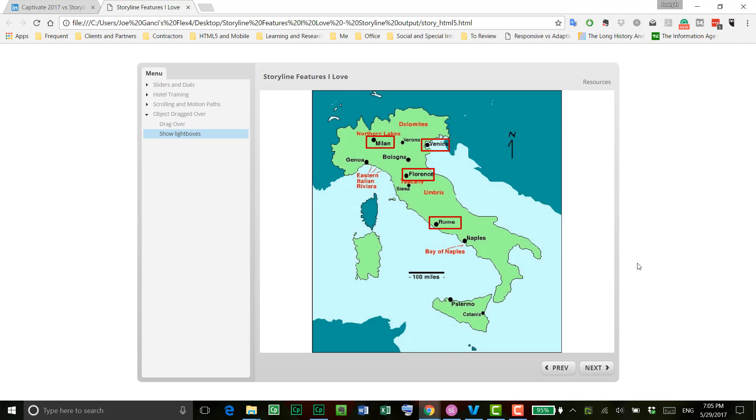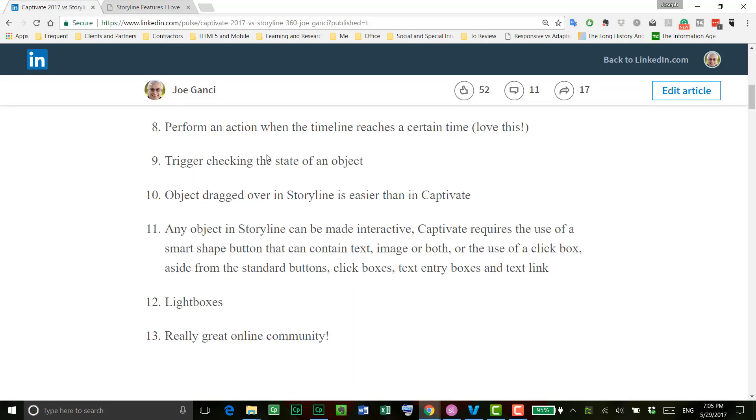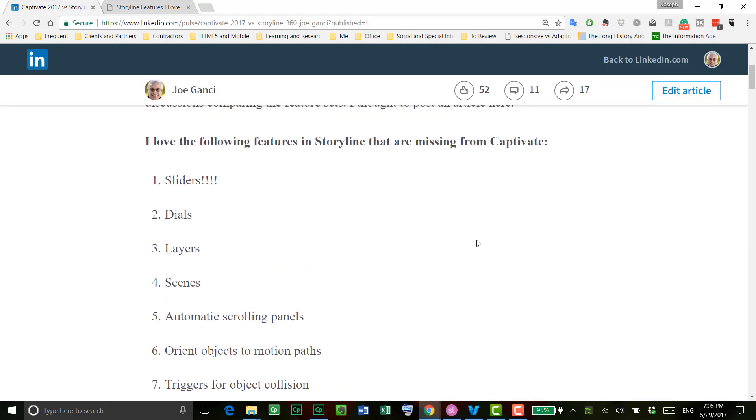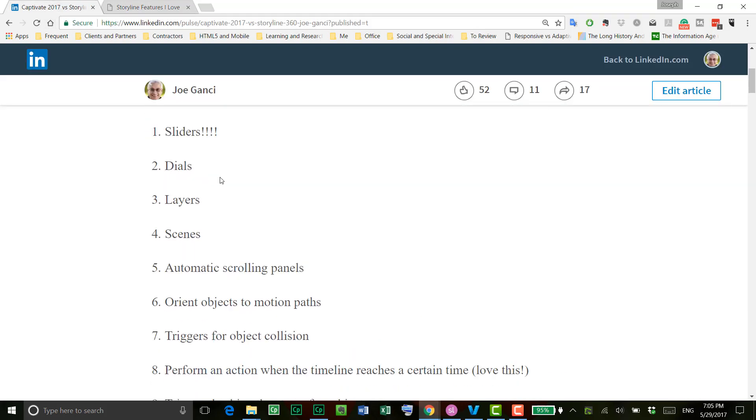It can be sort of done in Captivate, but again, not as easily as in Storyline. So those are my top features that I like. I think I've covered them all. Let's take a look. I've talked about sliders and dials and layers, of course. Oh, you know what? Scenes, of course.